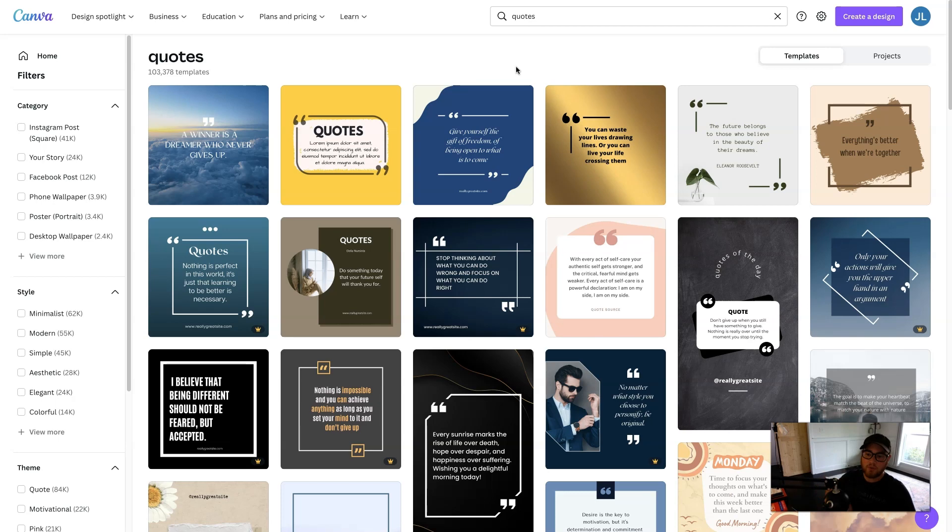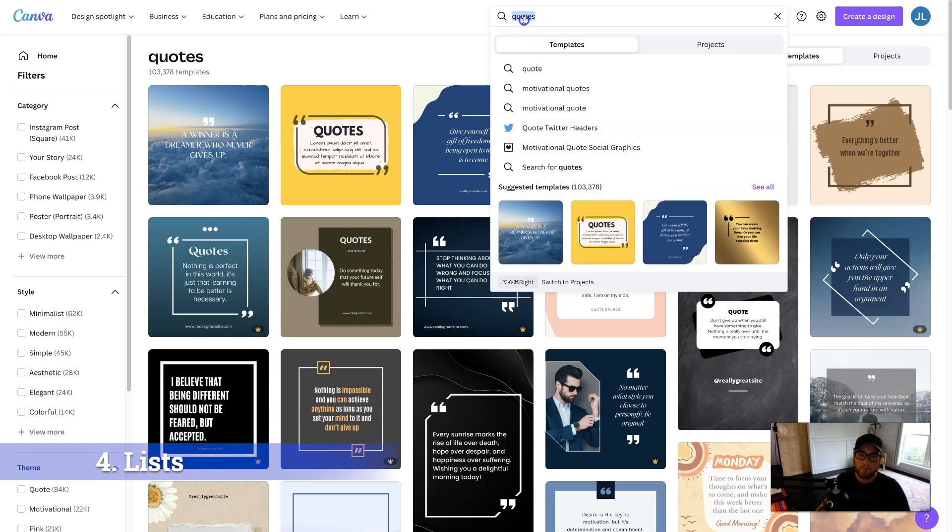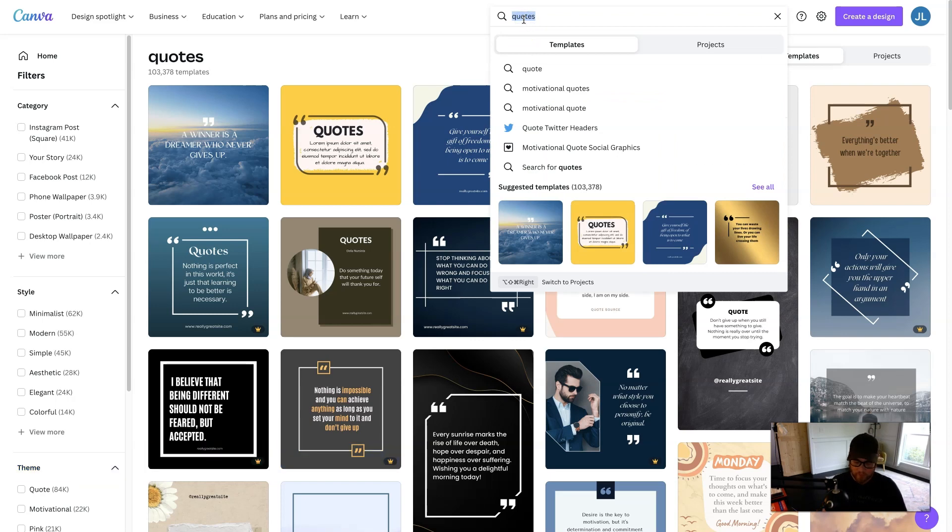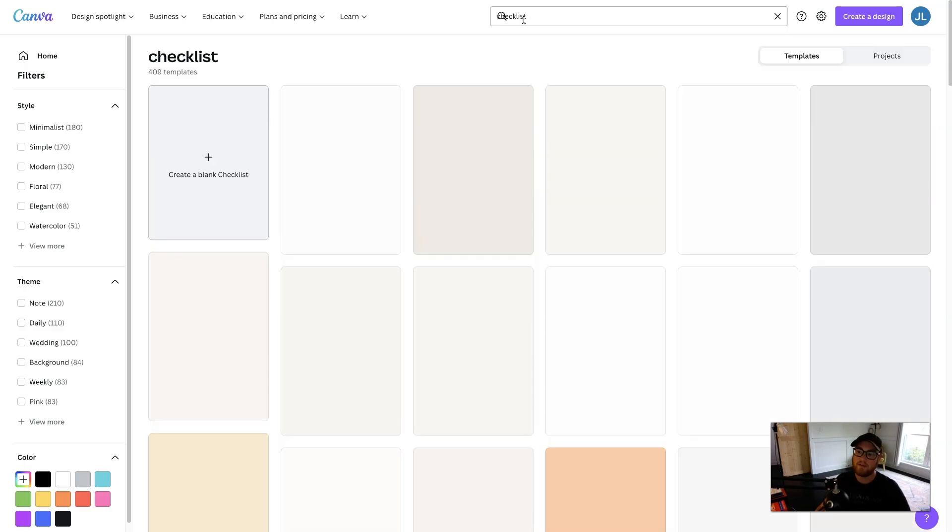Now, digital printable number four is checklists and notepads. So just like before, it's getting a bit redundant. I hope you're not getting bored.